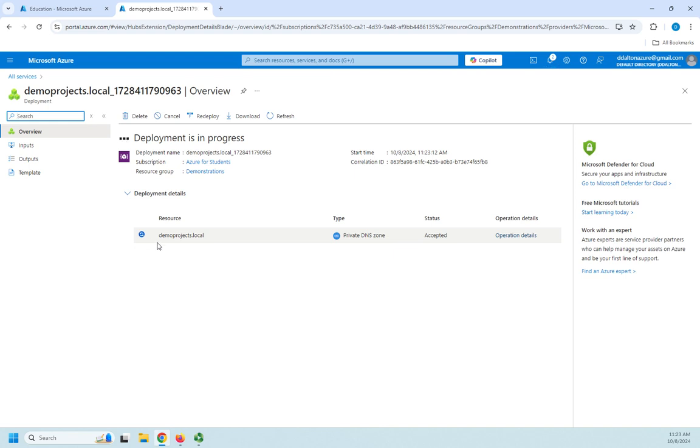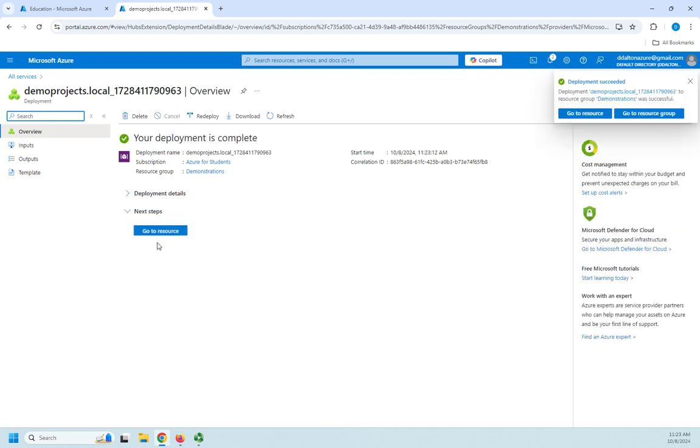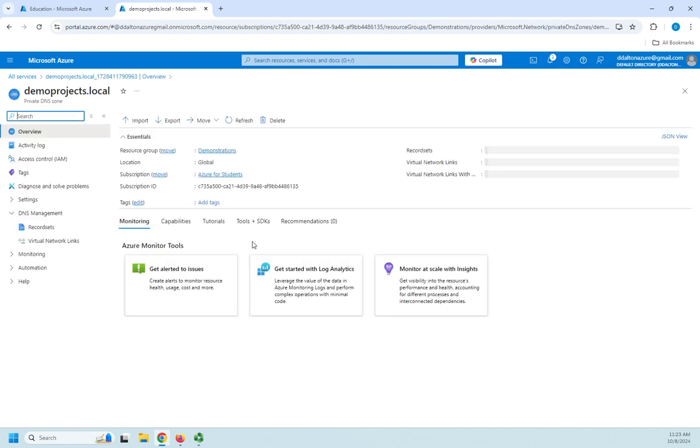All right I'm going to go ahead because I'm getting impatient. Hey what do you know? Talk about being impatient it gets done. So I'm going to click on go to resource and here is my demo projects.local.